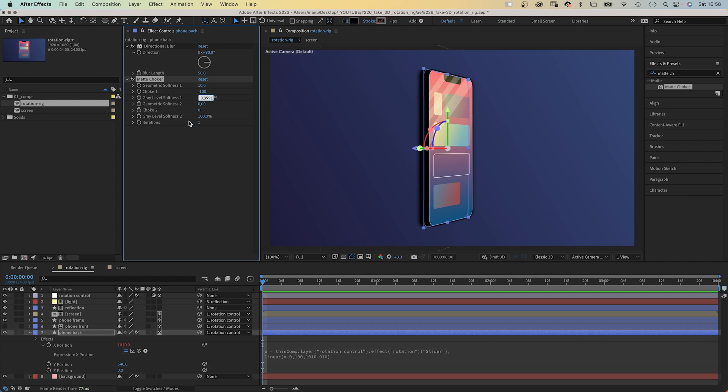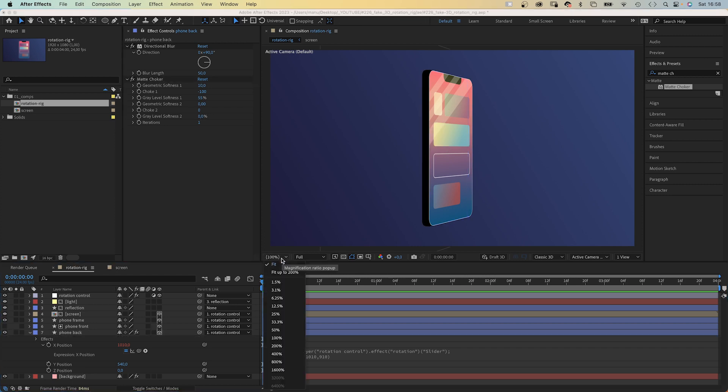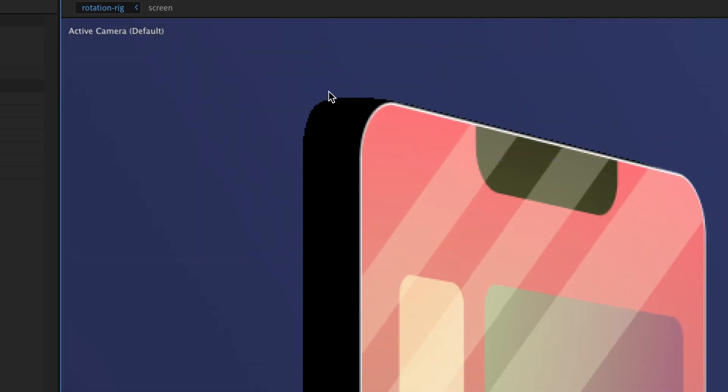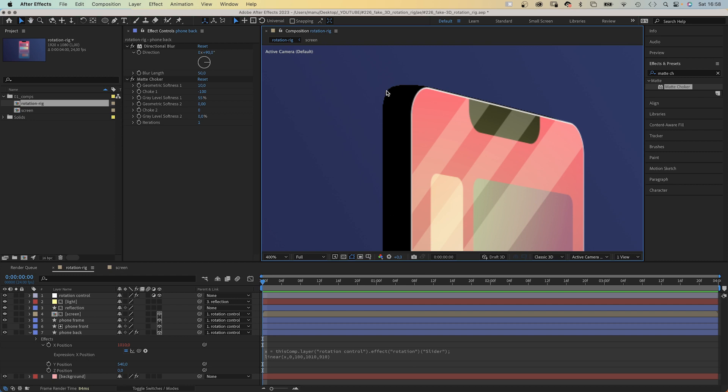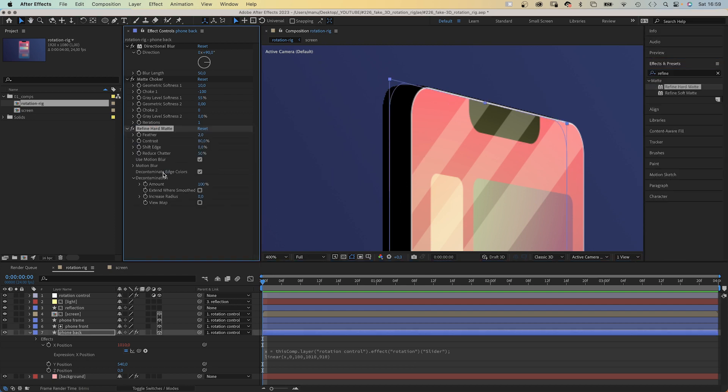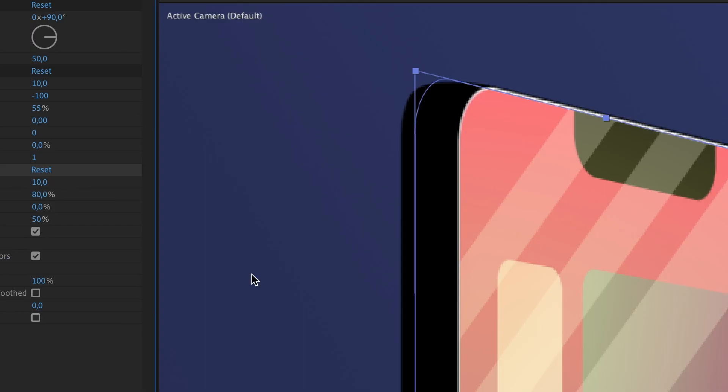Grey level softness 1, 55%. Choke 2, 0. Softness 0. Iterations 1. Awesome. Looking much better already. The edge looks still a bit rough though. To solve that, we add refine hard matte. And set feather to 10. Awesome.